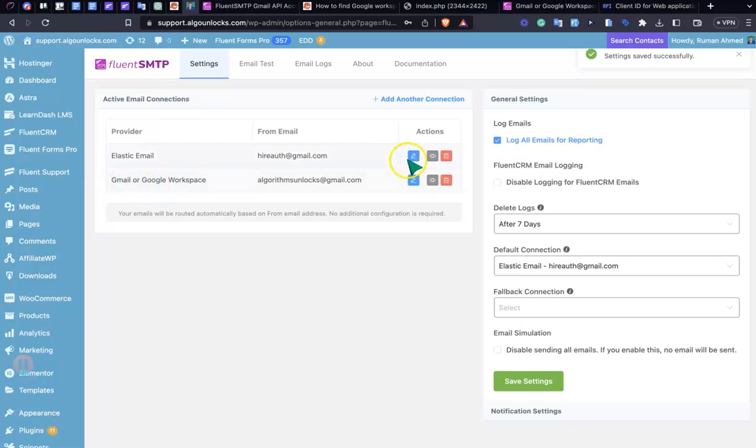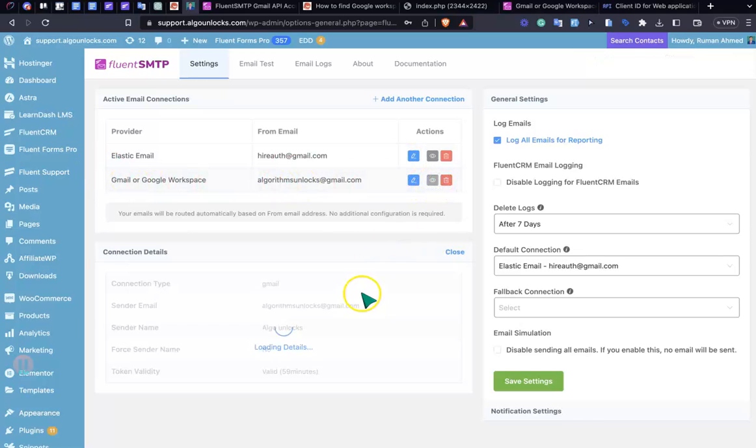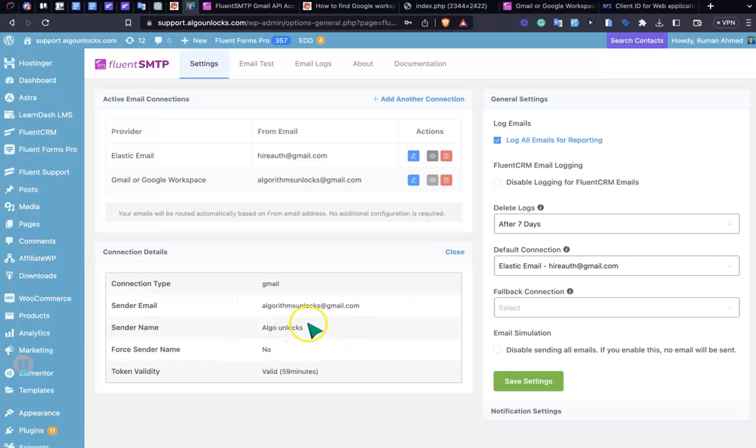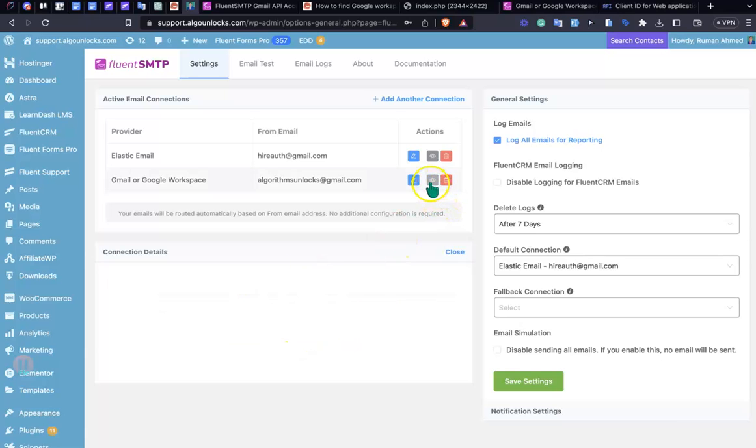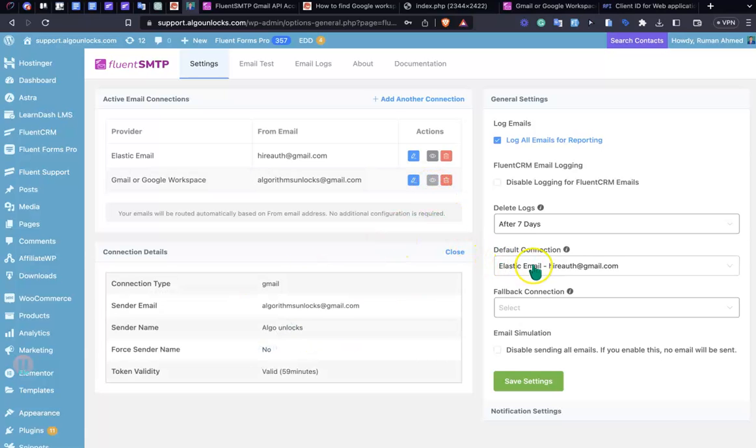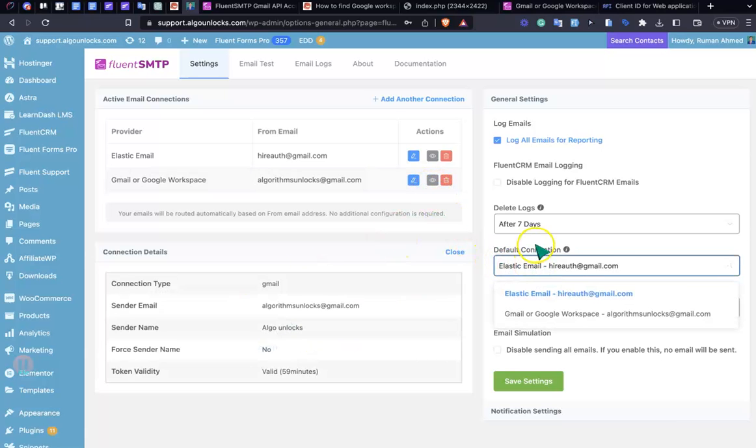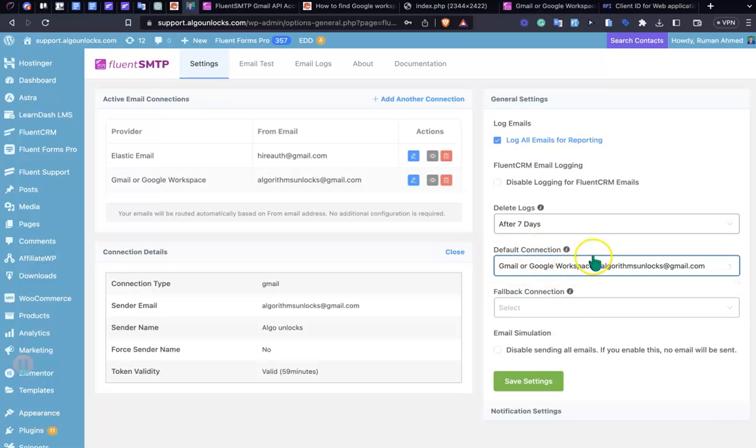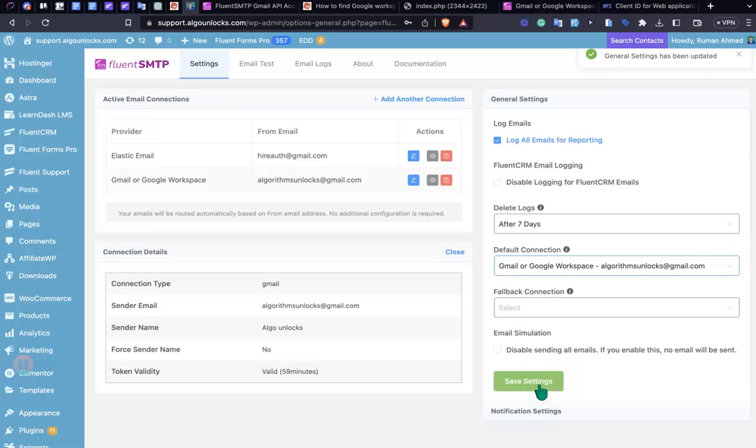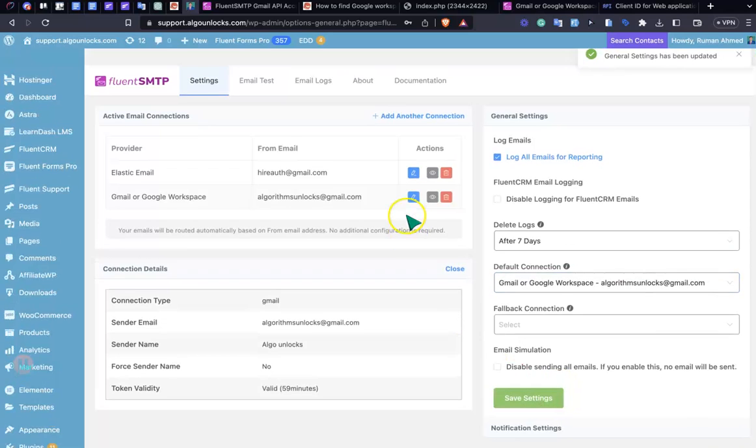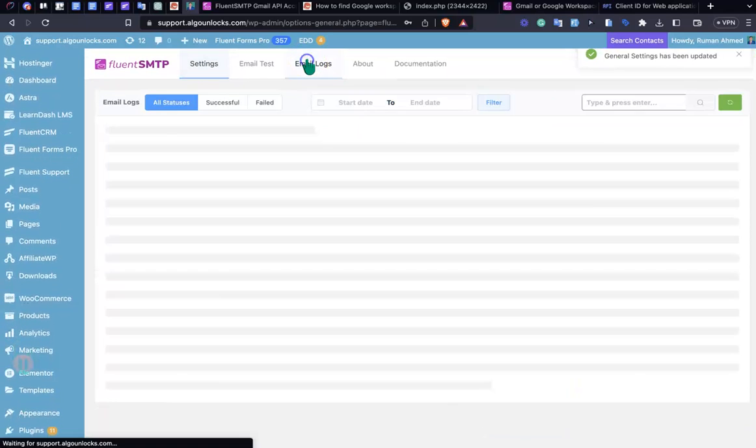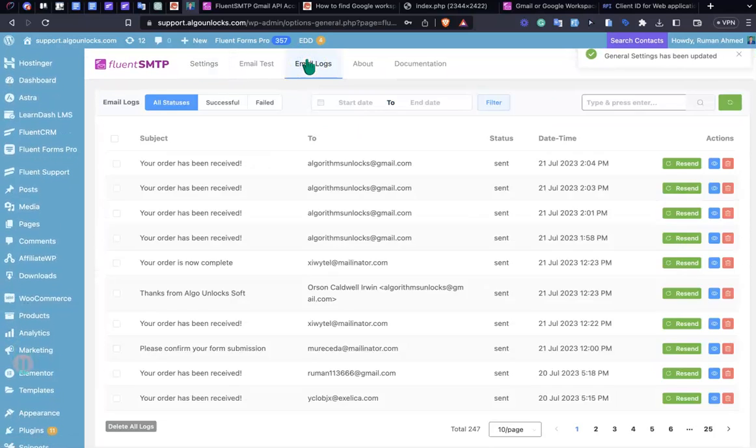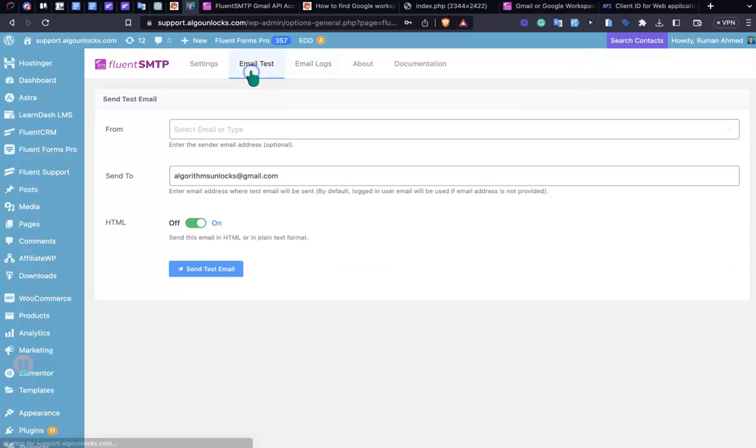I have successfully set up. Just click it here. As you can see, my connection is successfully set up. You can make it default if you have one. Just save this. Now I'm going to send a test email.